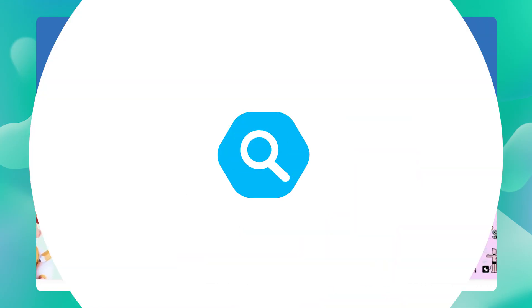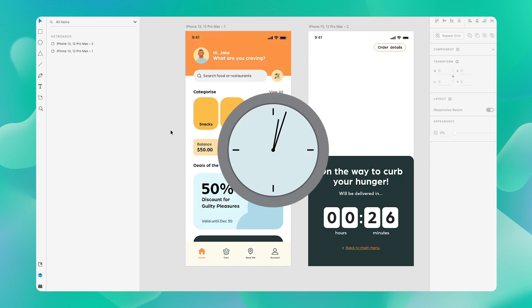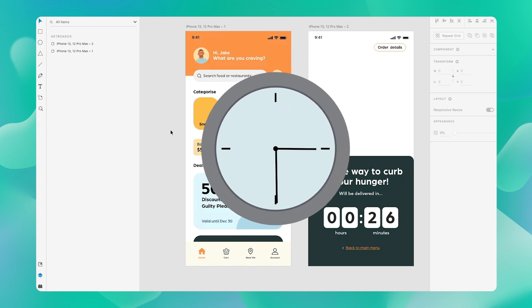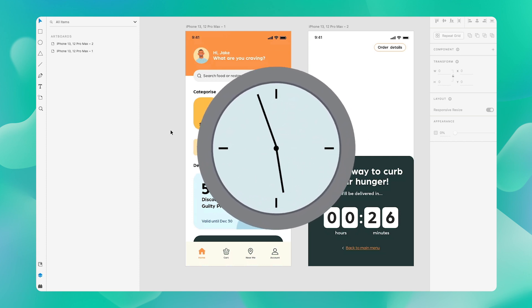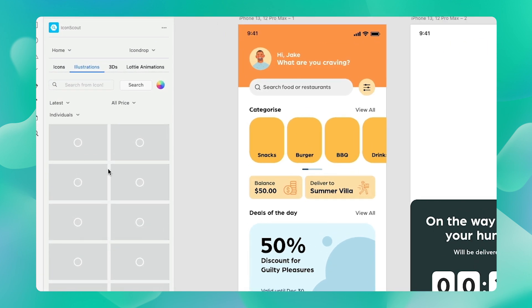But you quickly realize that this is going to take up most of your time. But fear not, our very own IconScout plugin is here to save the day.